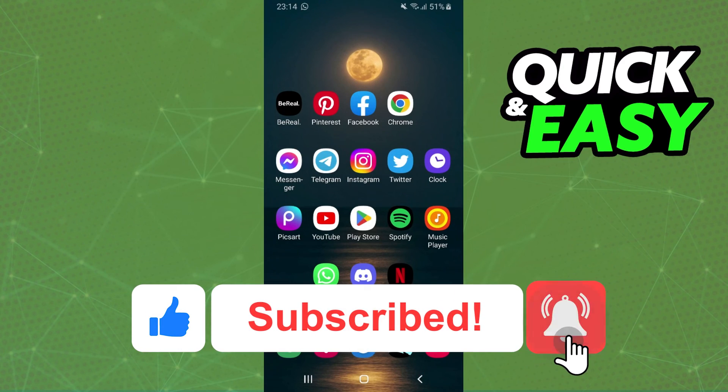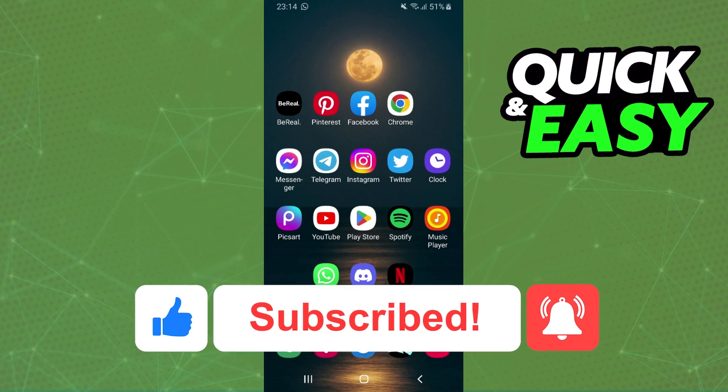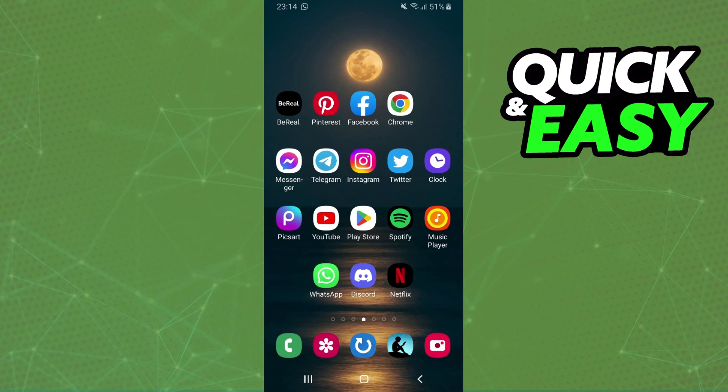If this video helped you in any way, hit the like button and subscribe to our channel to receive our future videos.